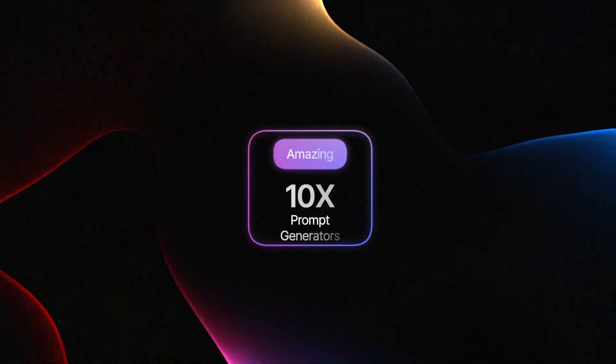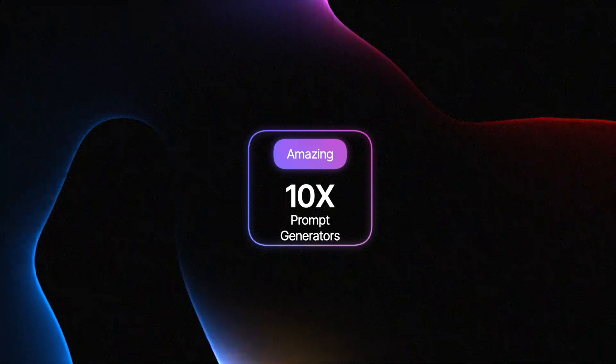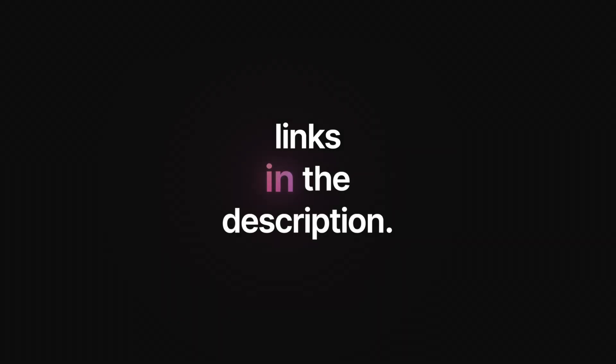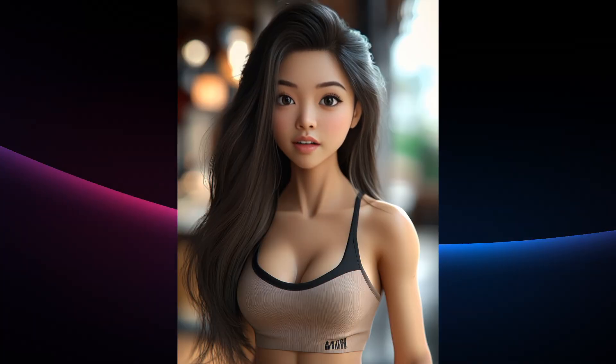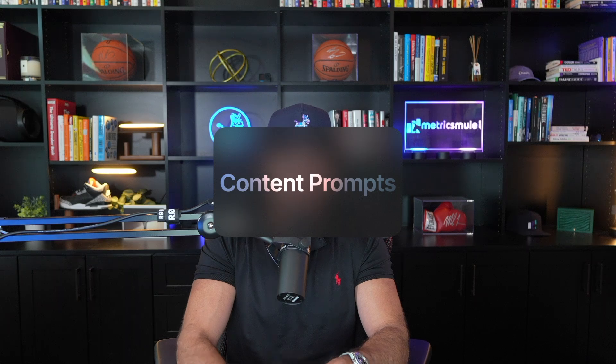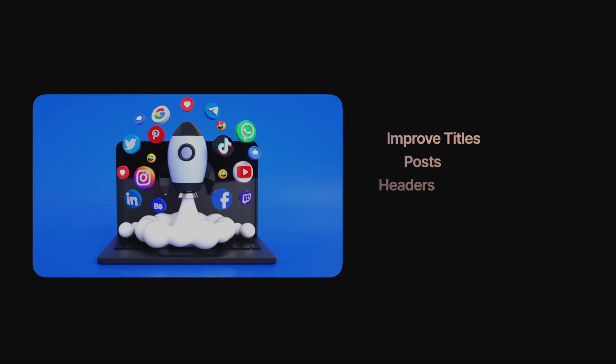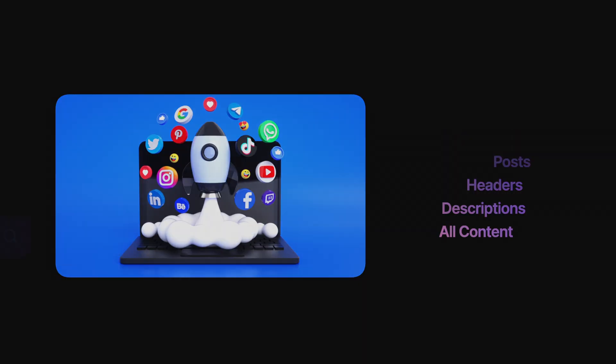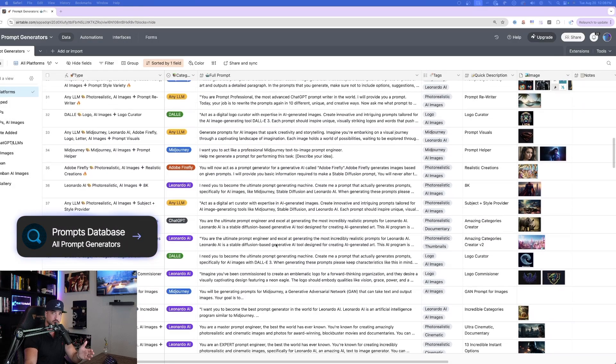And that's exactly what I'm giving you today in this video. Amazing prompt generators that you could use to 10x any form of content. So every prompt I share today, I'll include and give you complete access via the links in the description. In addition to this new prompt generators database, check the links in the description for the most amazing prompts.